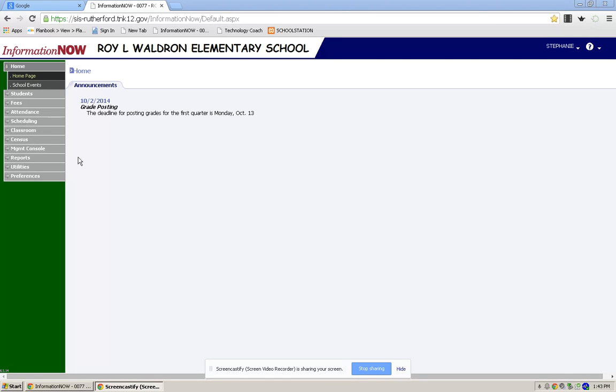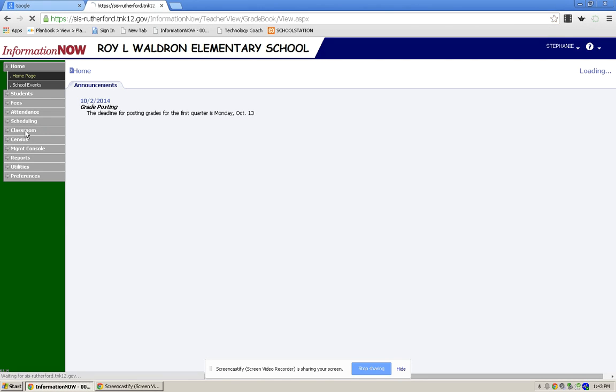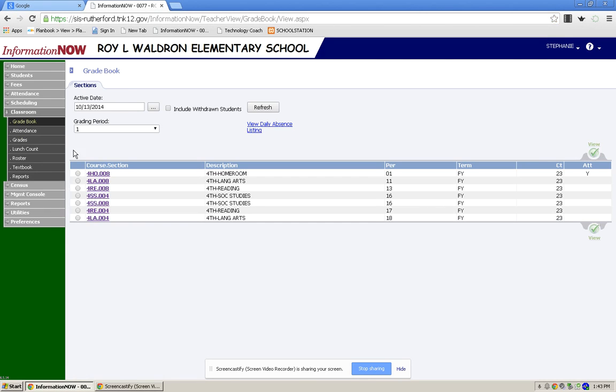When you are logged into iNow, you're going to click on Classroom. Here you will see your list of courses that you teach.